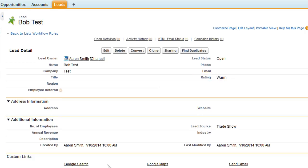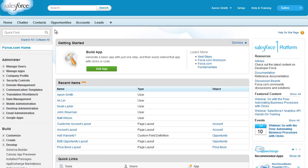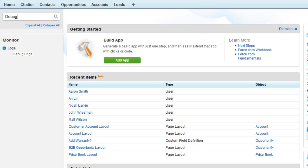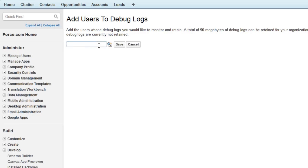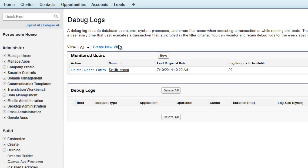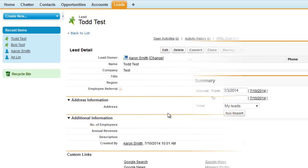To investigate further Aaron decides to use the debug log. To enable logging, from setup, search for debug logs, click new and enter the user name. Next, we create another trade show lead to view it in the debug log.